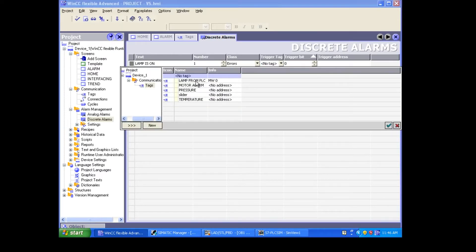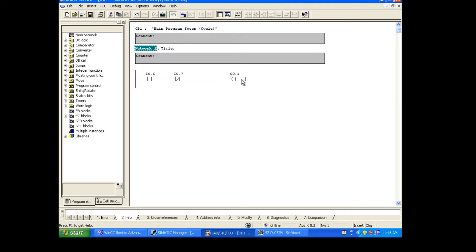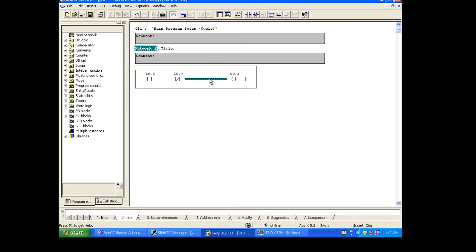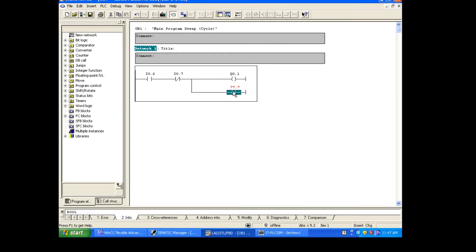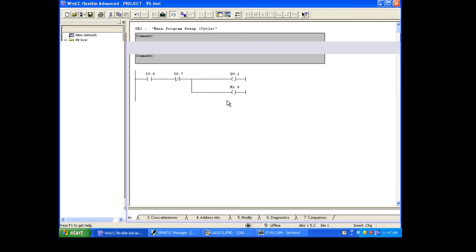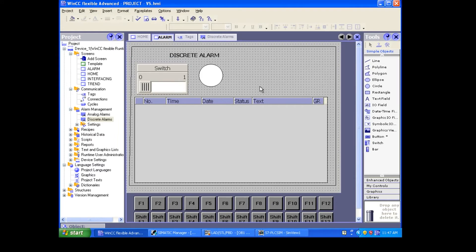Now go to the discrete alarm and choose the tag 'lamp from PLC' — it gives you a trigger address. This is the address we need to use in the PLC. Because Q0.1 is a bool data type, I cannot trigger the alarm directly from Q0.1. So I create a trigger address M1.0 and put it in parallel with Q0.1 in the PLC program. This means whenever Q0.1 is ON, M1.0 is also ON, and because M1.0 is ON we can trigger the discrete alarm.